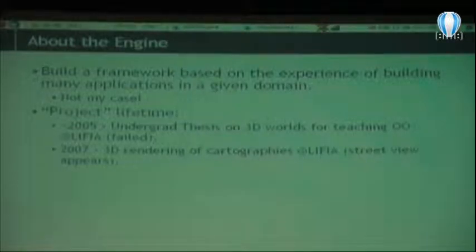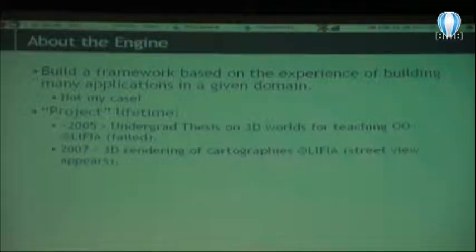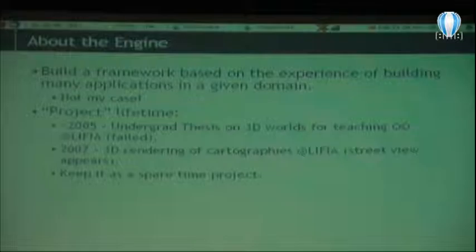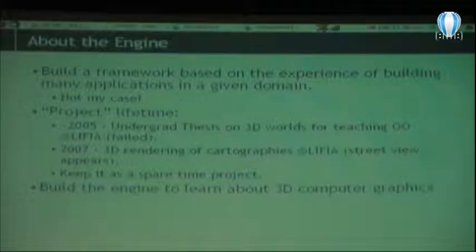Let me tell you a little bit about the project lifetime. First time I started to do this was in 2005, when I was doing my undergrad thesis, and the idea was to have this 3D world for teaching object-oriented programming. For many reasons, it failed, so I kind of froze it.